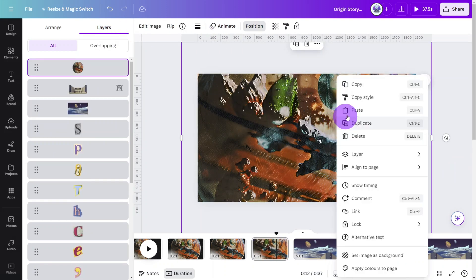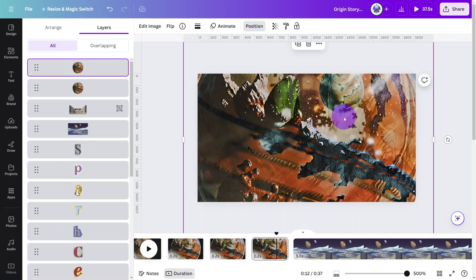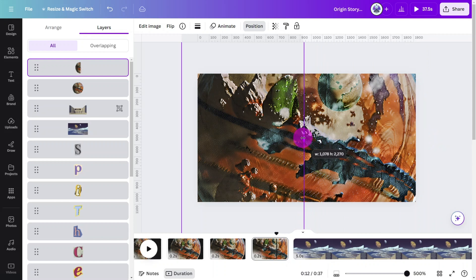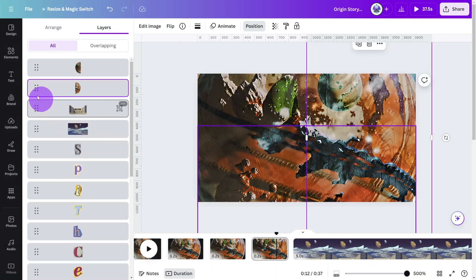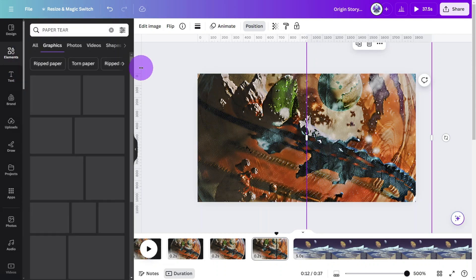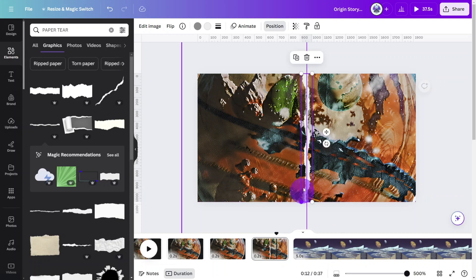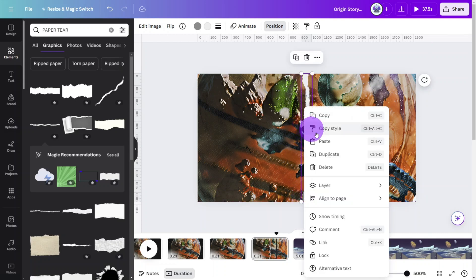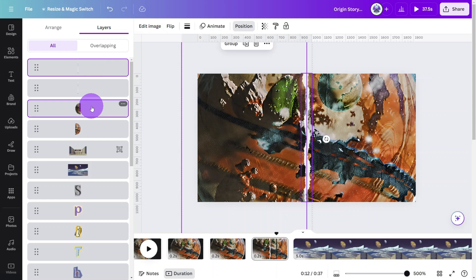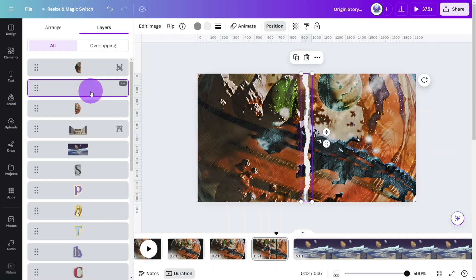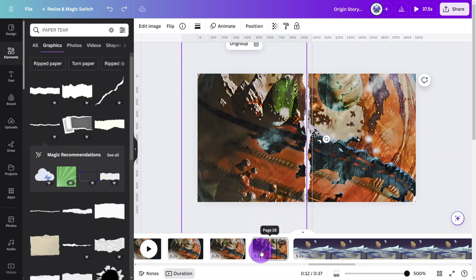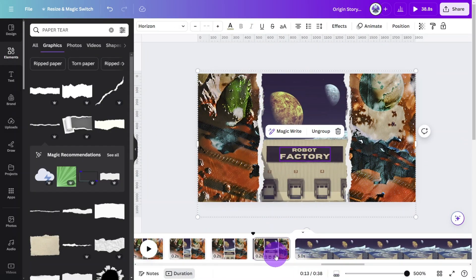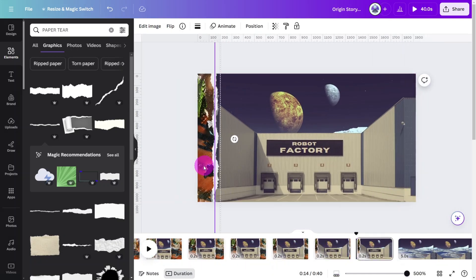Copy and paste the planet layer. Then reposition the second one so it sits directly on top of the original. Crop the first layer from right to left to the center of the page. Then do the same to the bottom layer from the other direction so they meet in the middle. Open the elements tab and search for paper tear. Select this one, rotate and resize to the center of the page. Then duplicate it so we have two identicals stacked on top of each other. Open the positions tab, hold ctrl and select one tear layer and one planet half. Then group them together. Then do the same for the remaining two layers. Now you can proceed with the stop motion process. Pulling the two planet layers apart while simultaneously raising the robot factory layer up as the next scene comes into view.